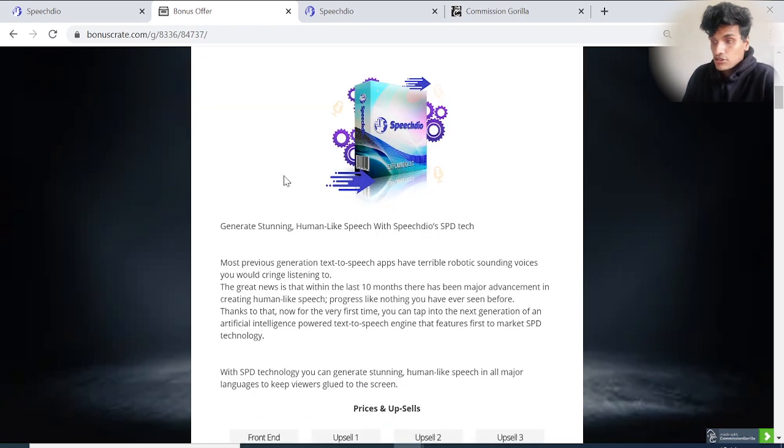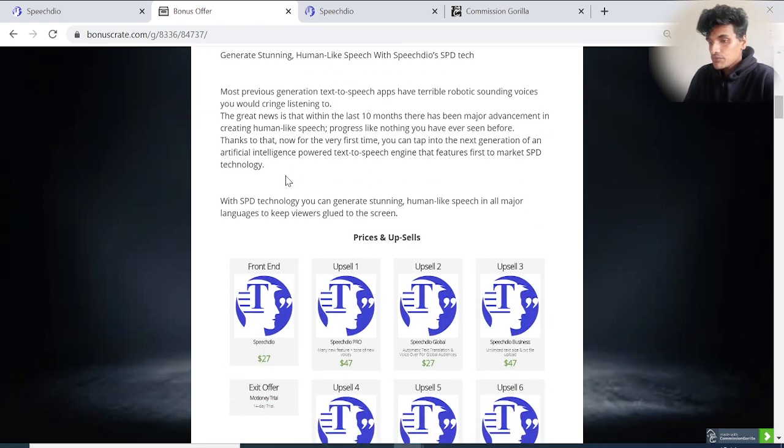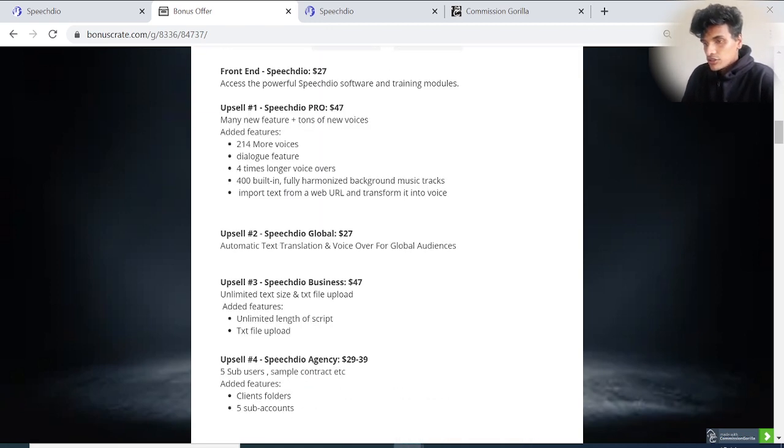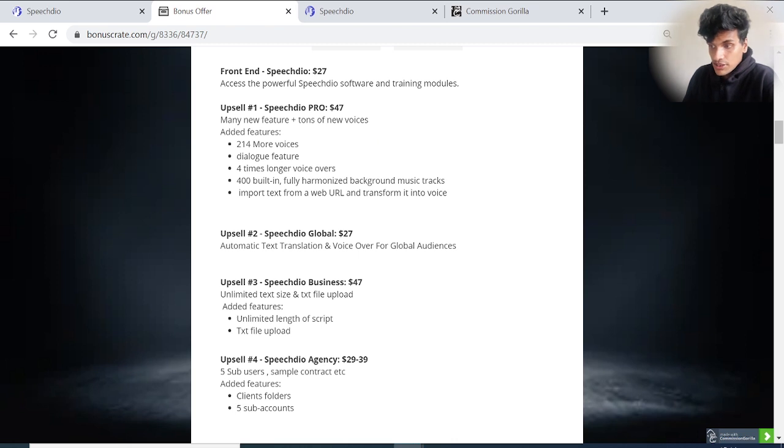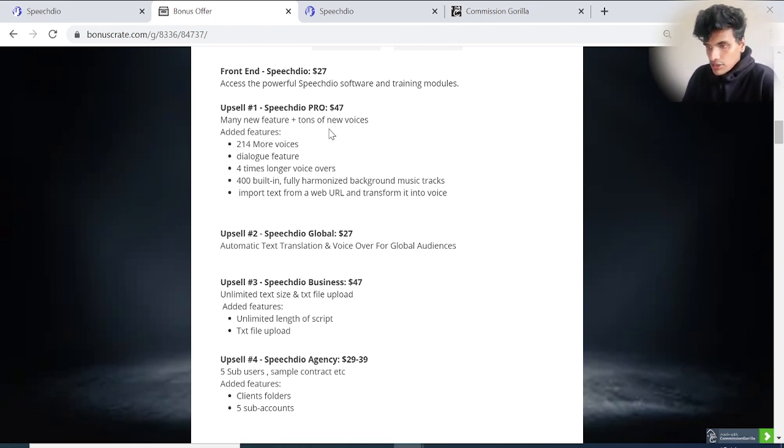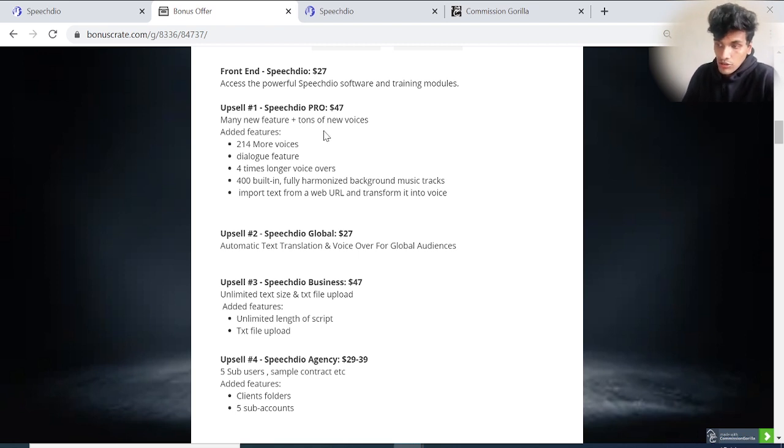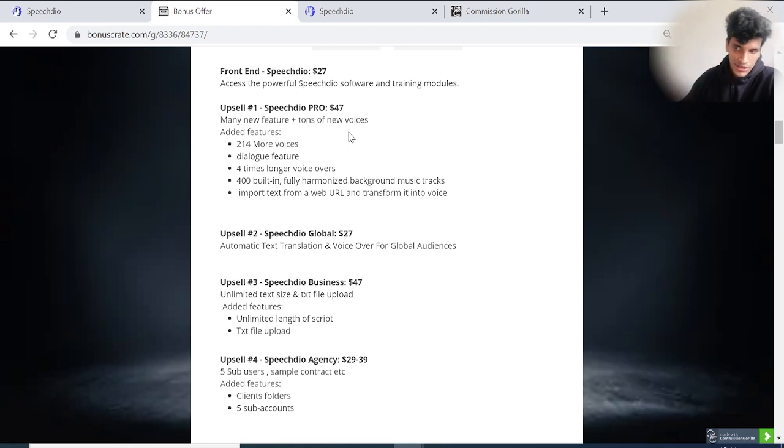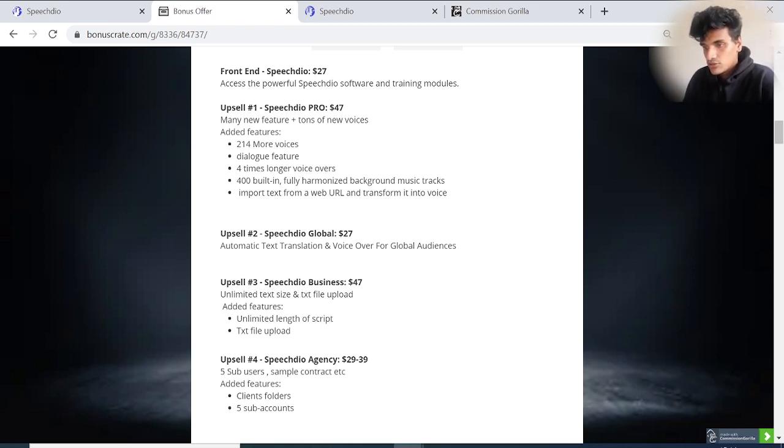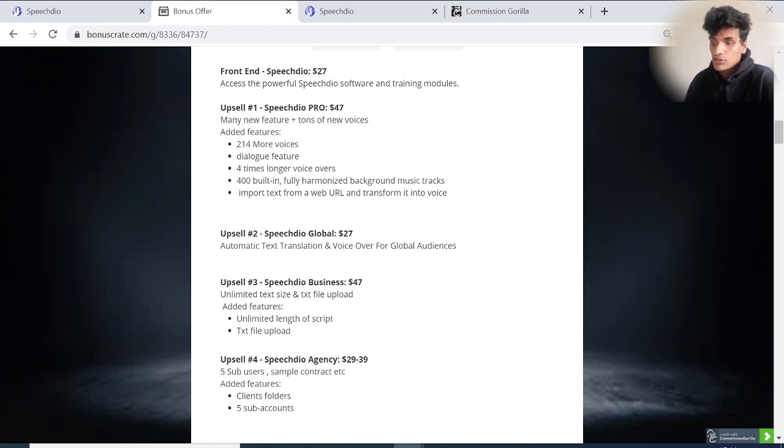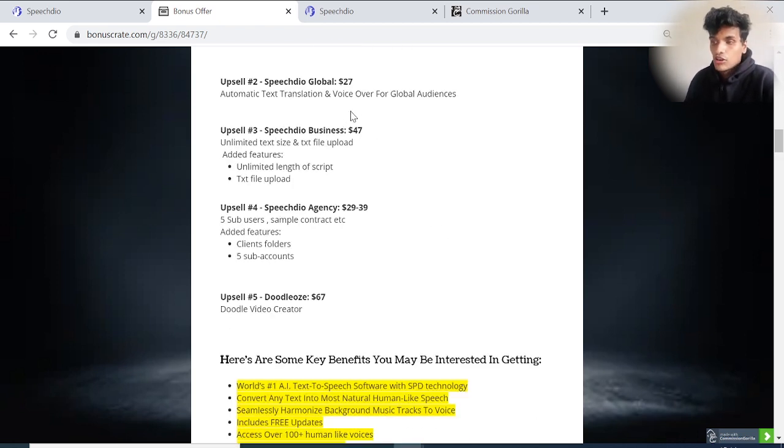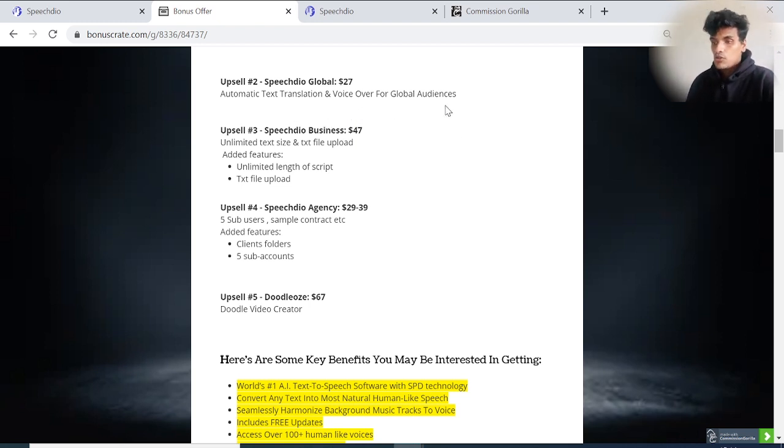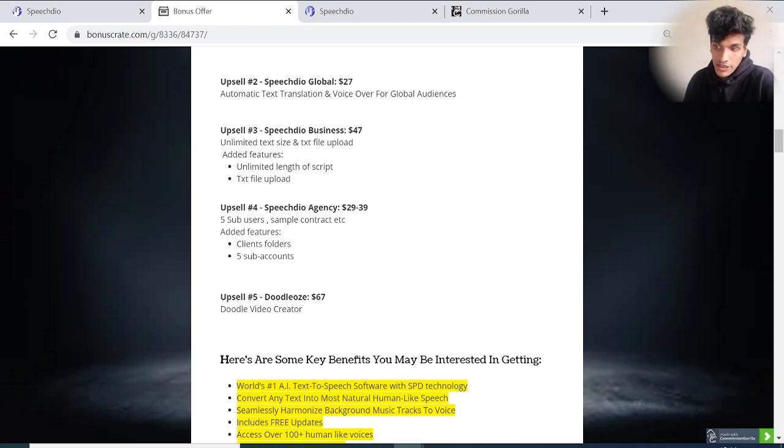Let's jump to the prices of Speech Dio. The front-end is $27 - access to the powerful Speech Dio software and training modules. Upsell number one: Speech Dio Pro, $47 - many new features plus tons of new voices. They've added 214 more voices, dialogue features, four times longer voiceovers, and import text from your web URL and transform into voice. Upsell number two: Speech Dio Global, $27 - automatic text translation and voiceover for global audio audiences.